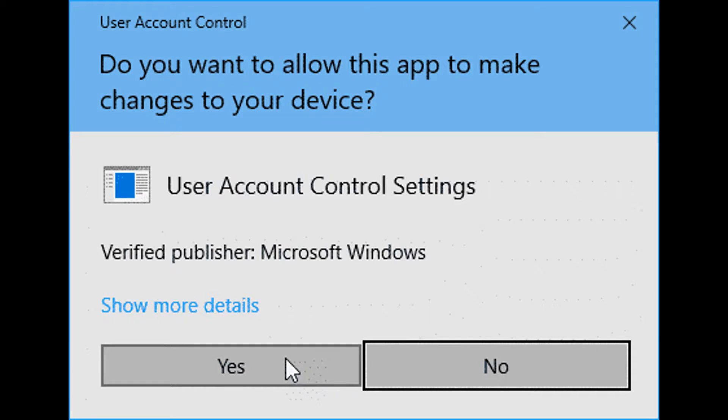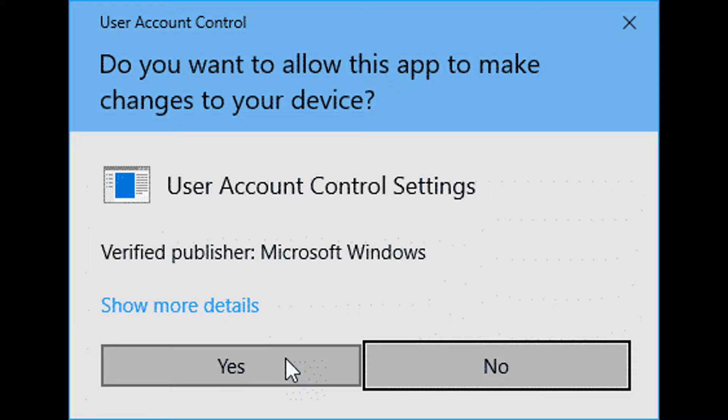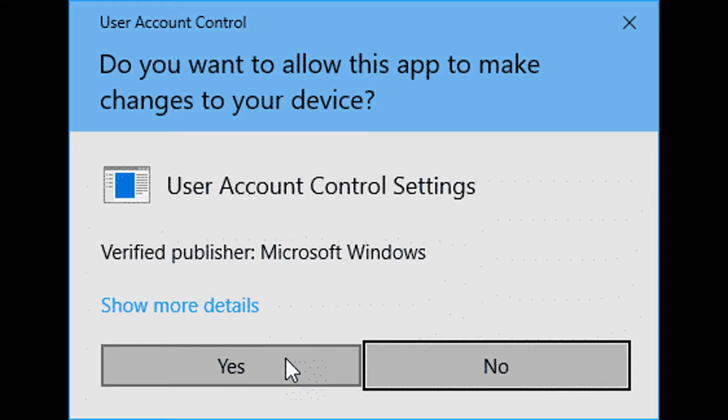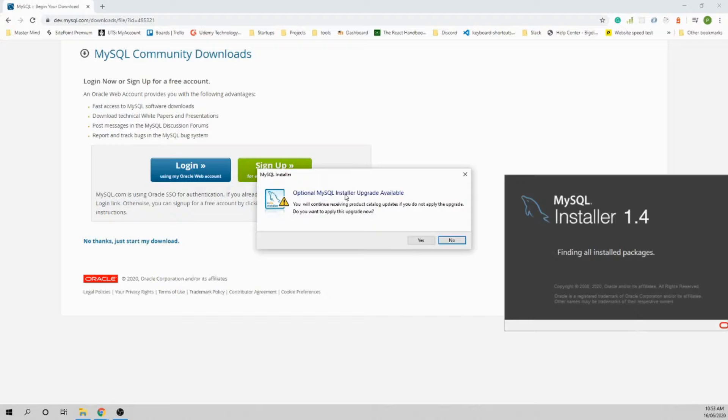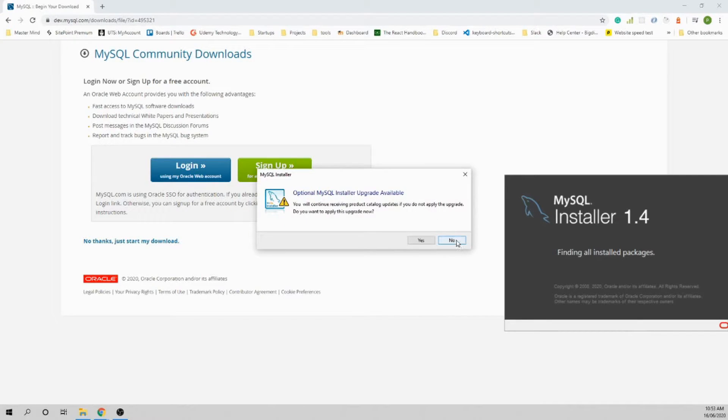You will get user account control prompts. I could turn this off, but for security reasons I would like to leave it default. Optional MySQL Installer update available - let's say no for now.